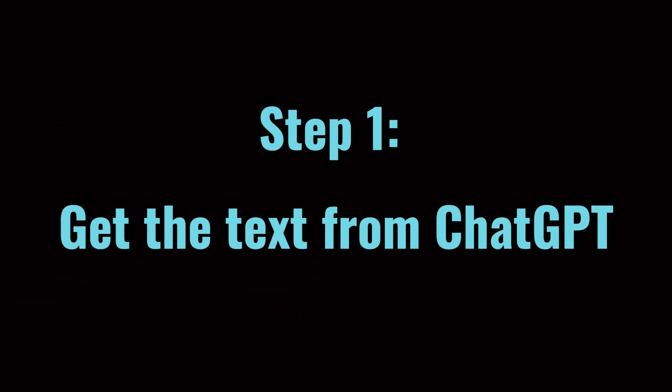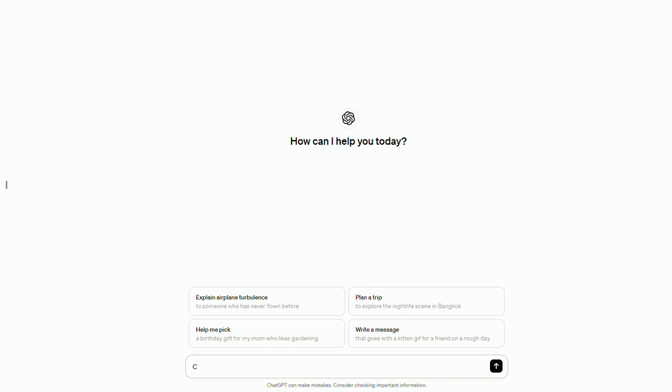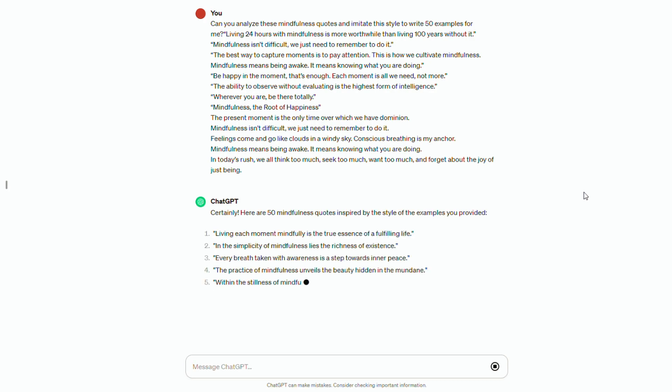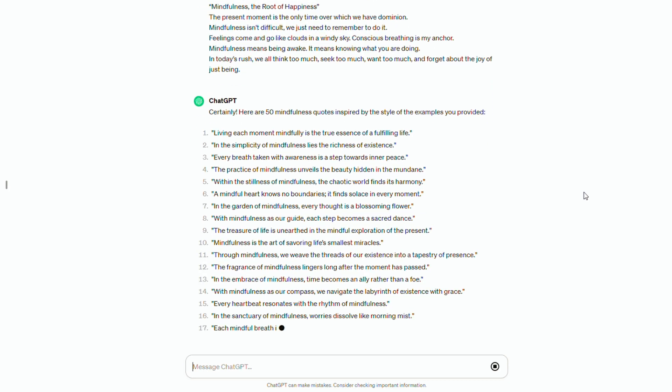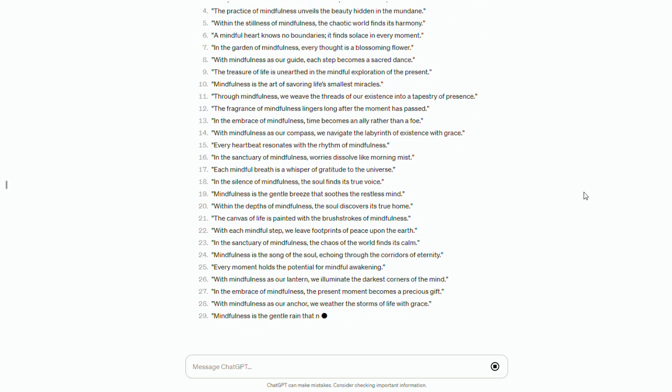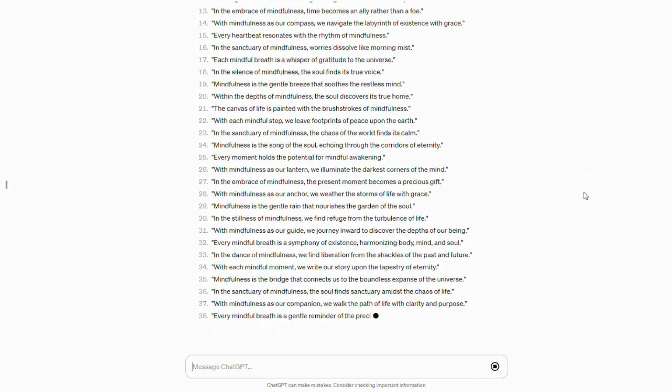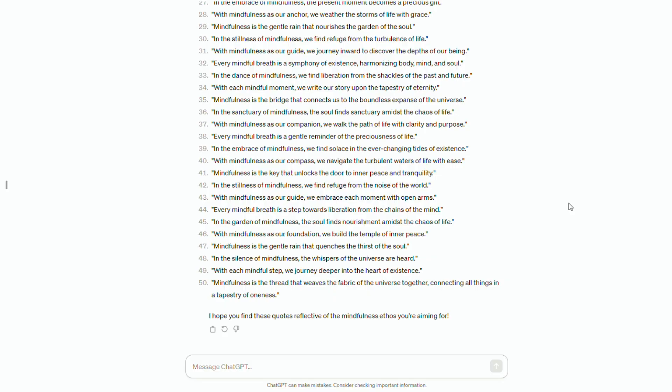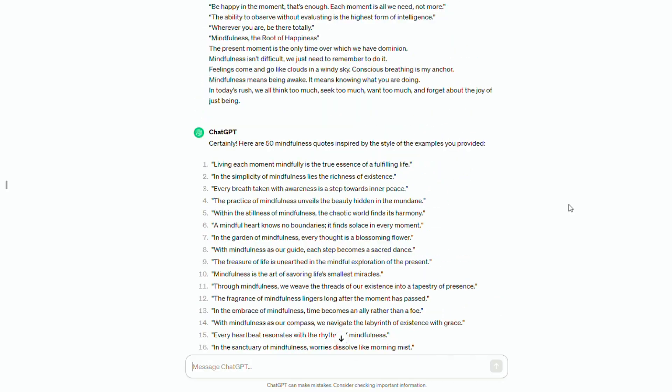Get the text from ChatGPT. Open ChatGPT. Send the mindfulness quotes I've prepared. Ask for an analysis of these quotes to ensure that ChatGPT understands them and then replicate this style to help us generate 50 examples.